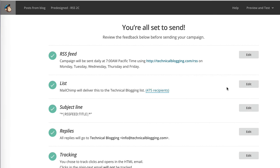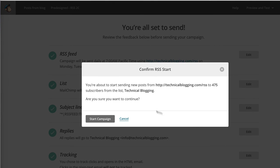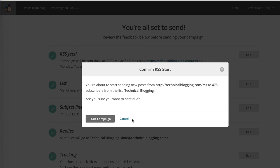At this point, we can go back and say, okay, I like it. Everything looks good. Let me start an RSS campaign. When I click on that button, you'll see that I'm asked to confirm to start the campaign. Once I click start campaign, it's all set up for you.